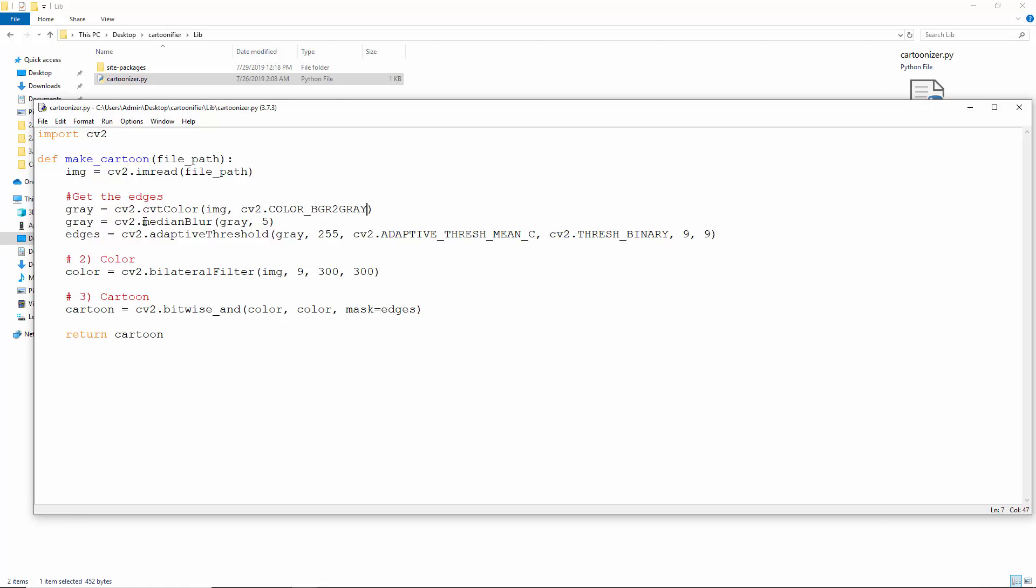Median blur blurs and smooths an image using the median filter. This filter calculates the median of all pixels under the kernel area and replaces the central element with its median value. K size is the aperture linear size. This must be odd and greater than 1, so this can be 3, 5, 7, and such. A higher K size leads to a more blurred image.